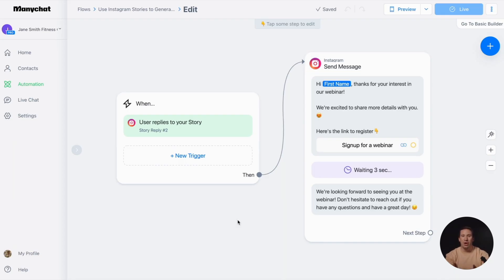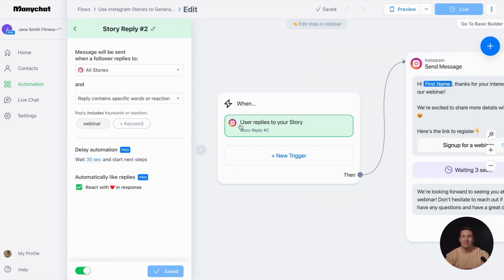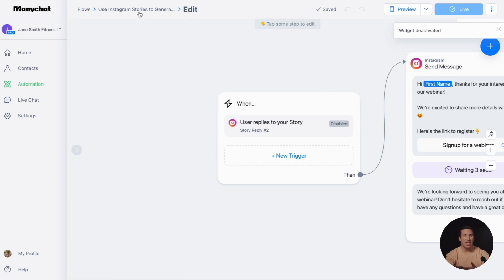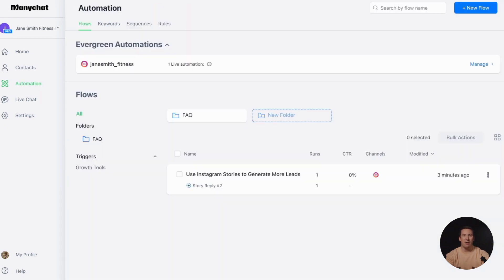If you want to pause an automation, simply turn off the trigger. To track user engagement with your automation, you can go to the automation tab where you'll find details such as the reply rate and the number of runs, indicating how many people interacted with your communication.